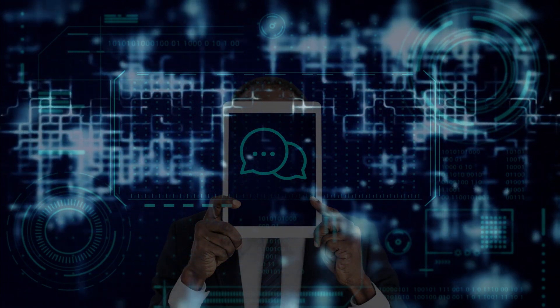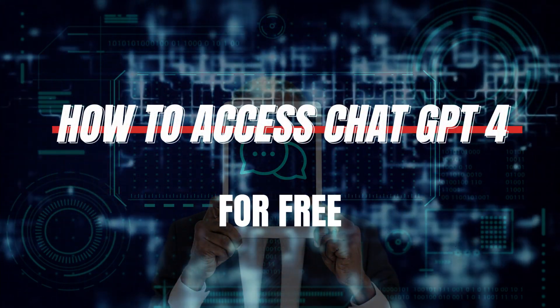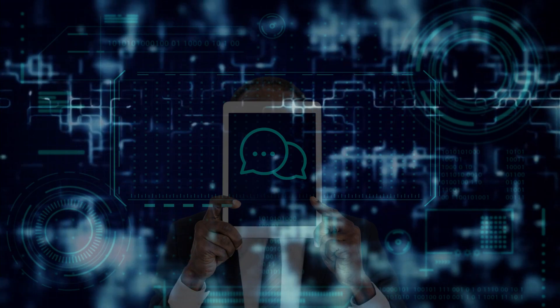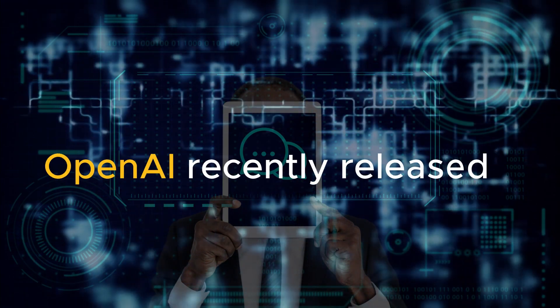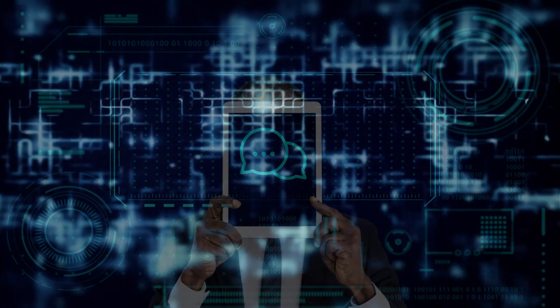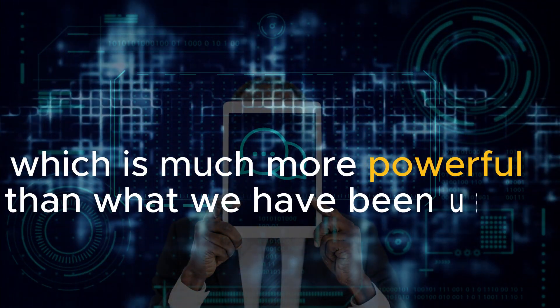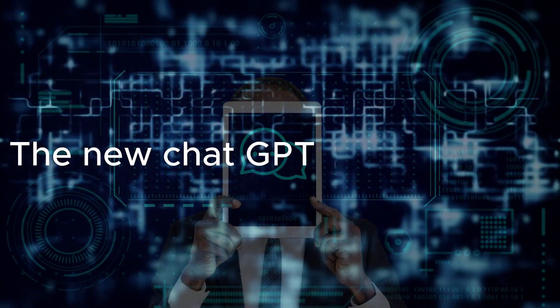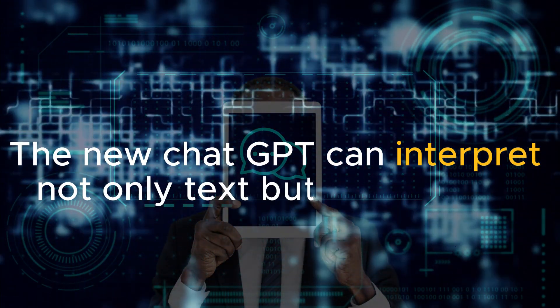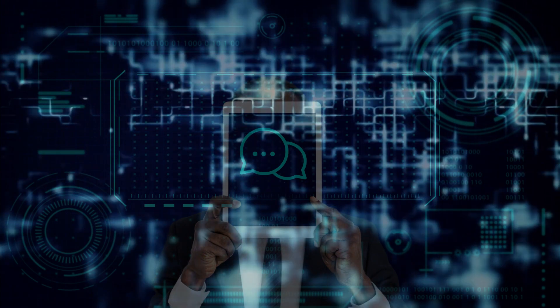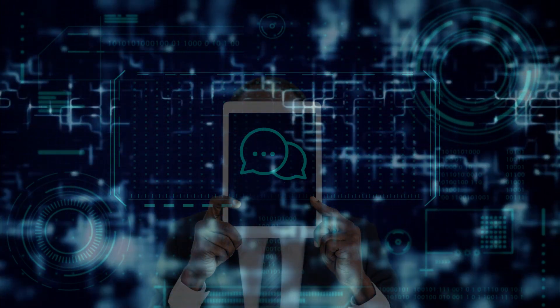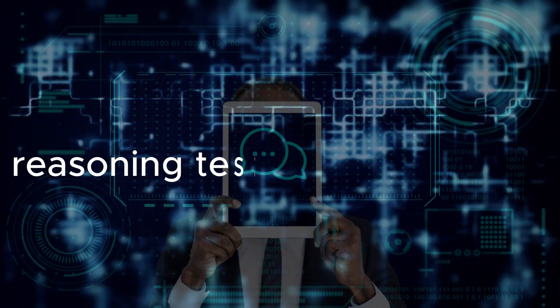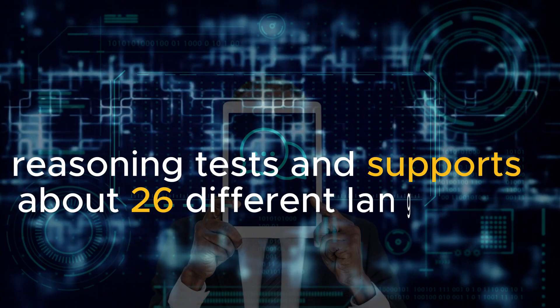Welcome back to my YouTube channel. Today we look at how to access ChatGPT-4 for free. OpenAI recently released its latest GPT-4 model, which is much more powerful than what we have been using. The new ChatGPT can interpret not only text but image input. It is also faster, performs well in reasoning tests, and supports about 26 different languages.